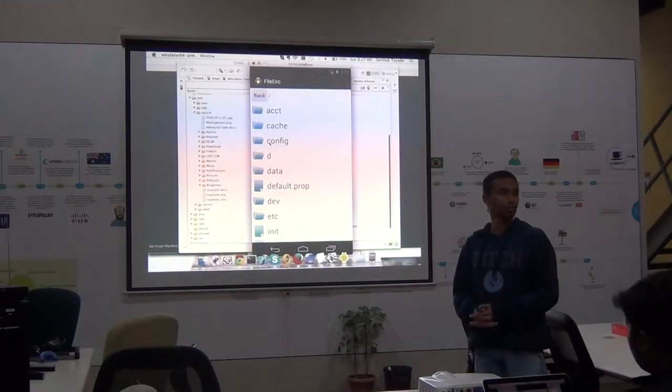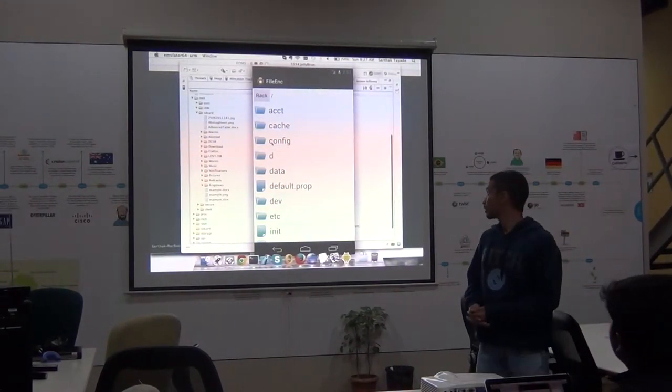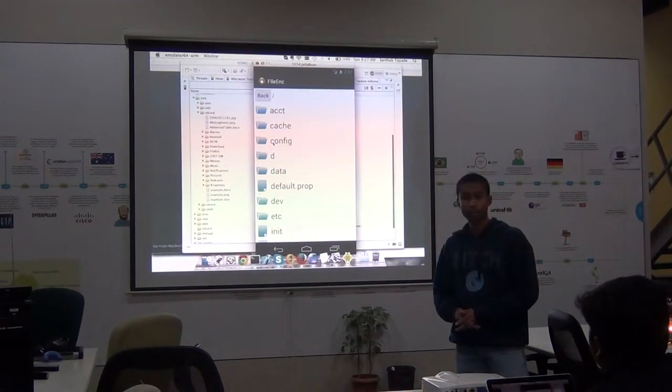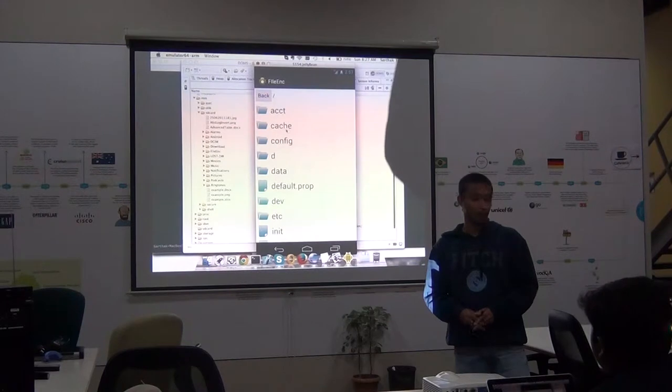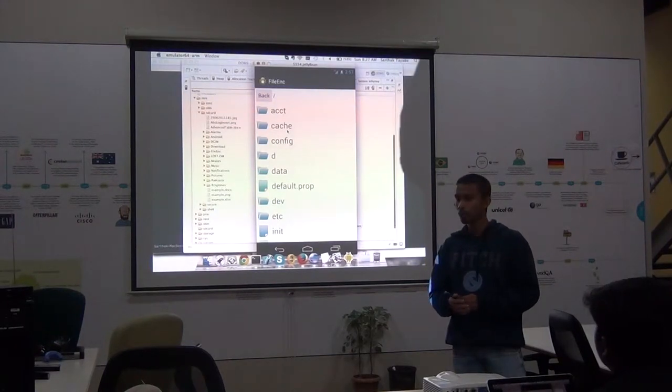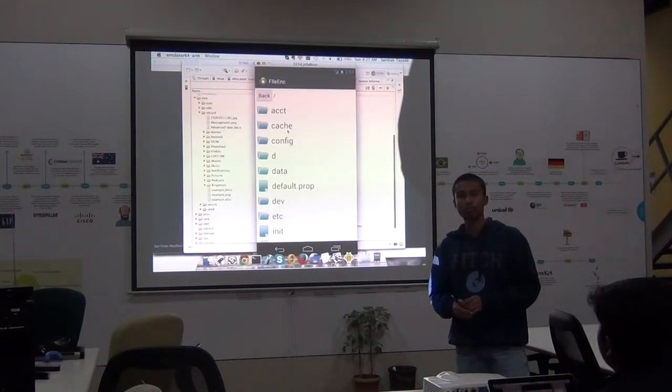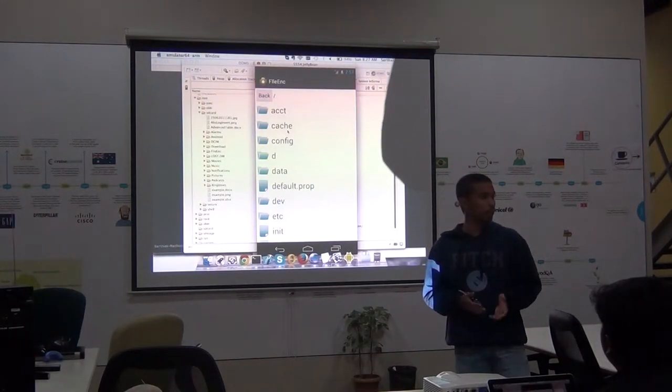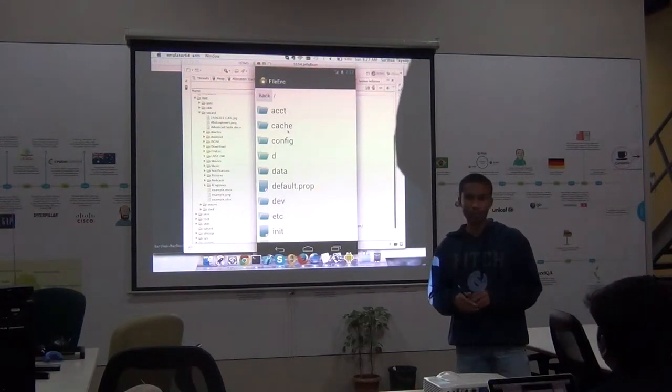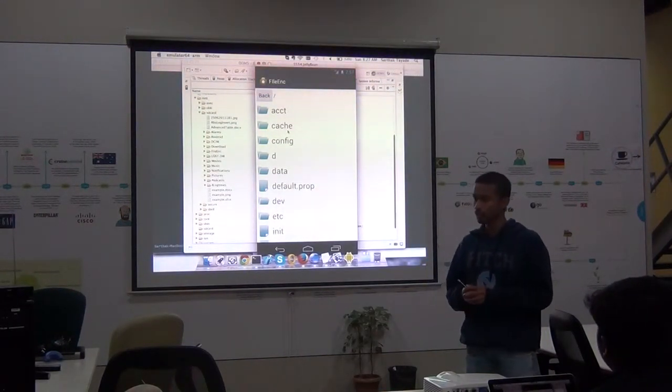Okay, so the project that we have developed right now is a library. It is a helper library that would help any other application to encrypt or decrypt files.